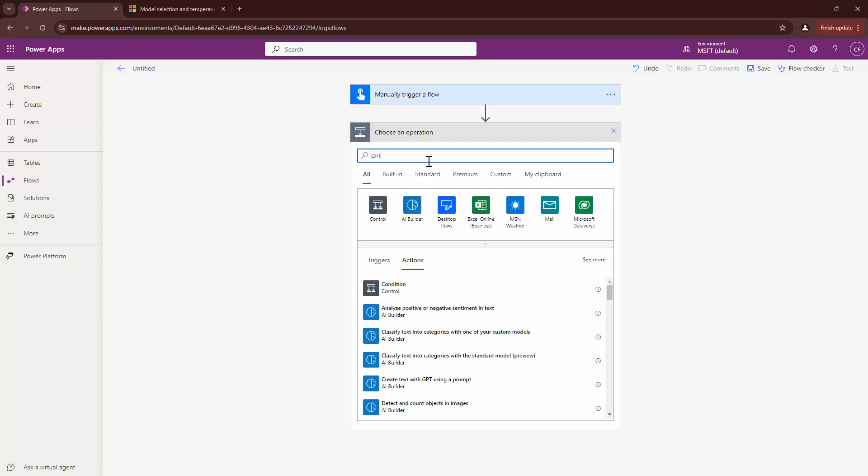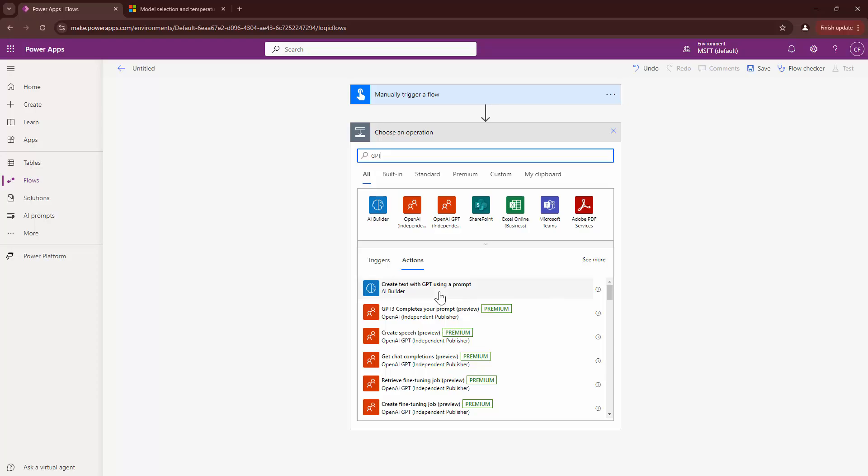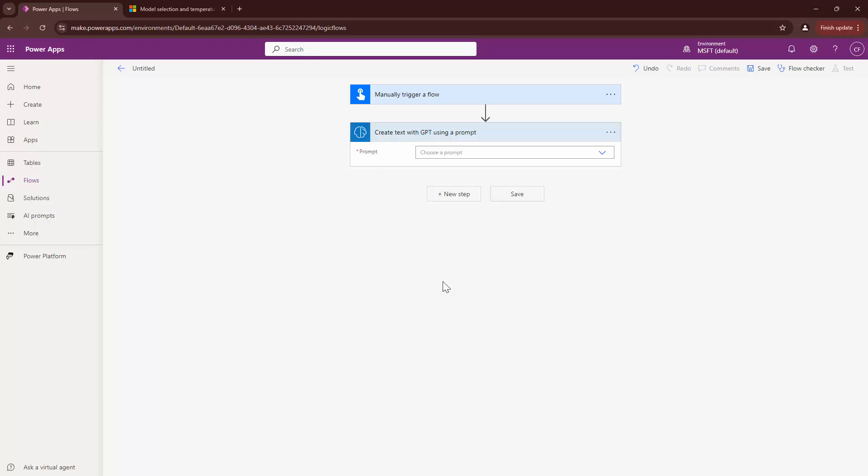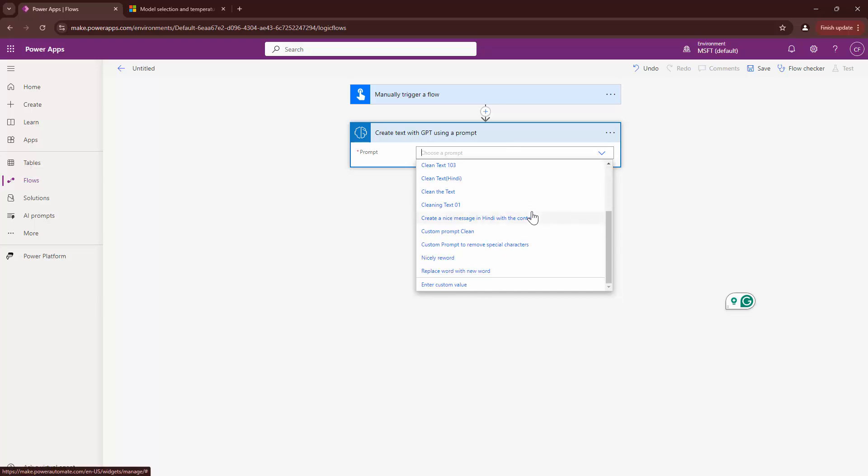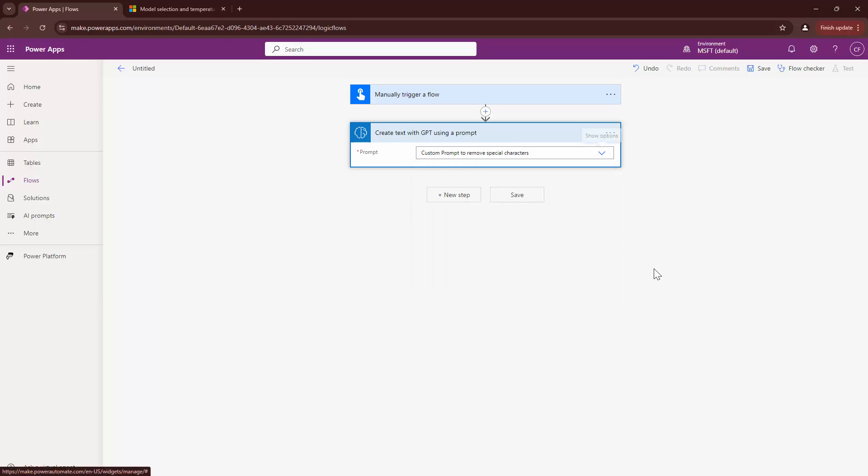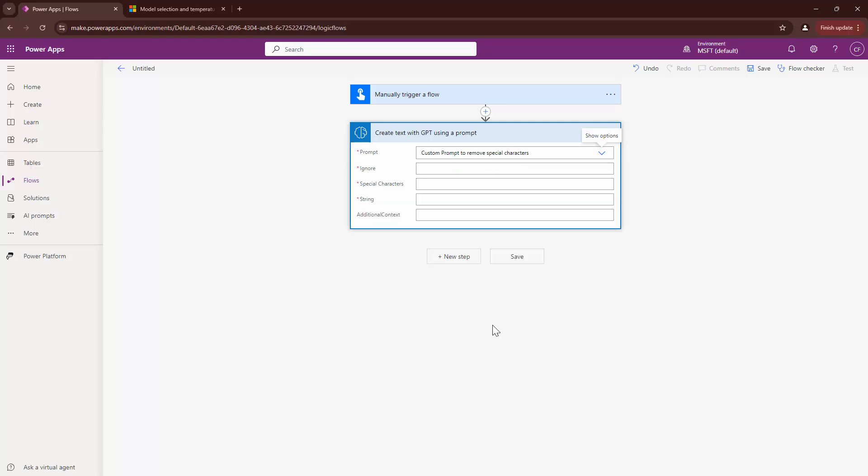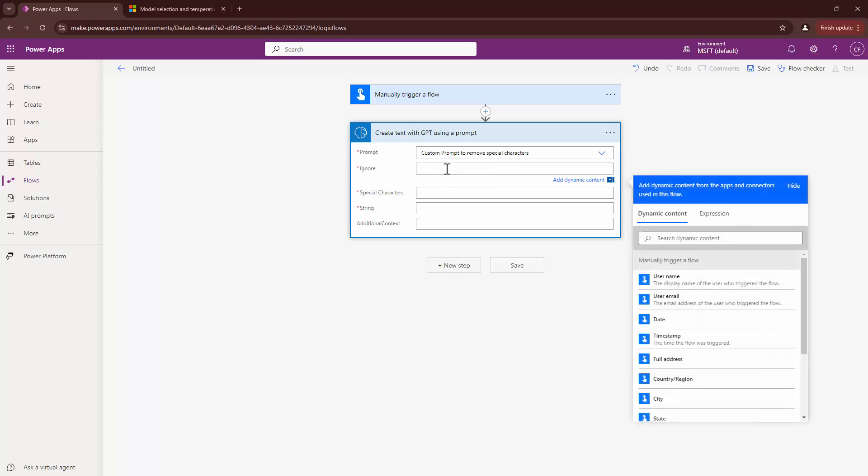Then, I can type in GPT. This is the AI Builder ChatGPT prompt that we are trying to use. I can select the prompt out here. Now, understand this, this is not free. You need to have AI credits and a license to use this.